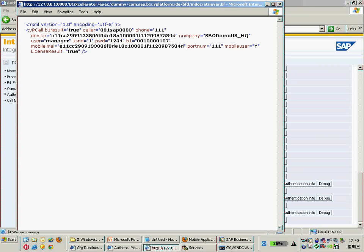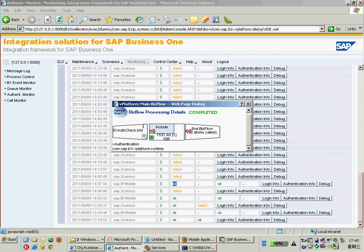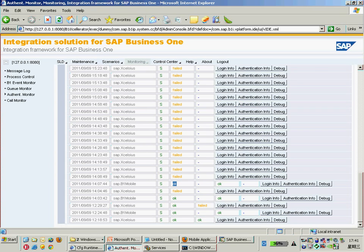For me, everything is right. My B1 result call is correct, and the username and password for my B1 are working fine. For the last result — the license checking — that's true. So the authentication checking for my license works very well. Because everything for me in this case checks out correctly.